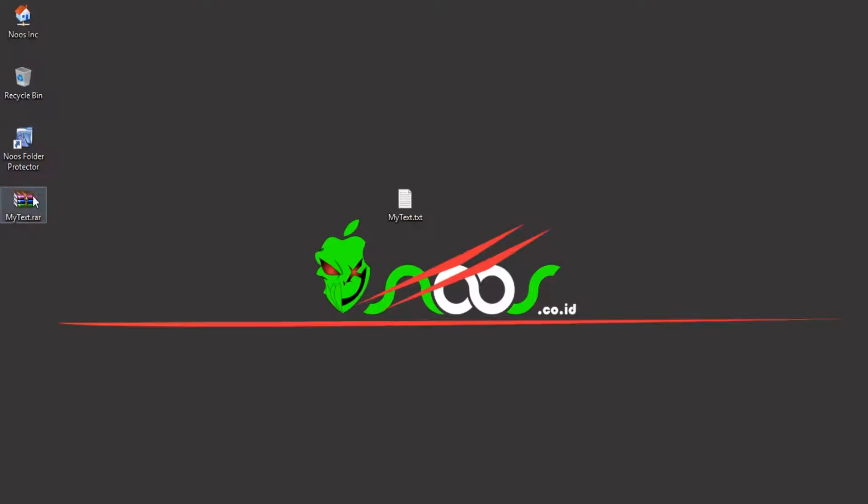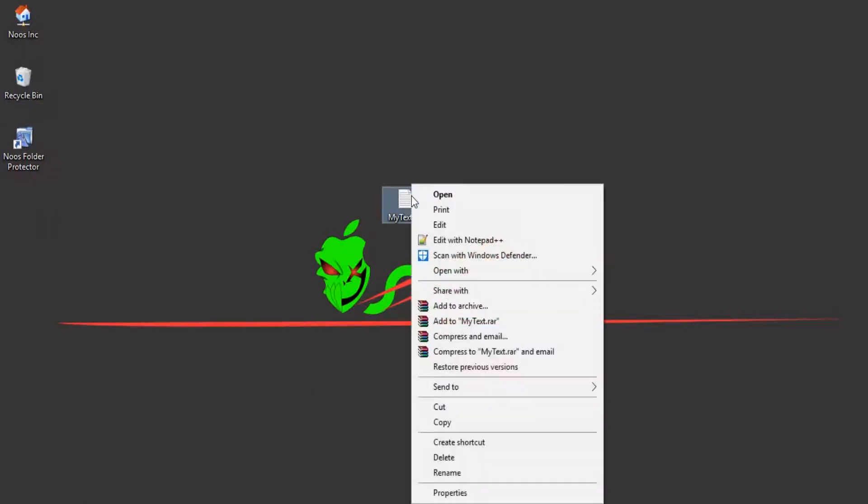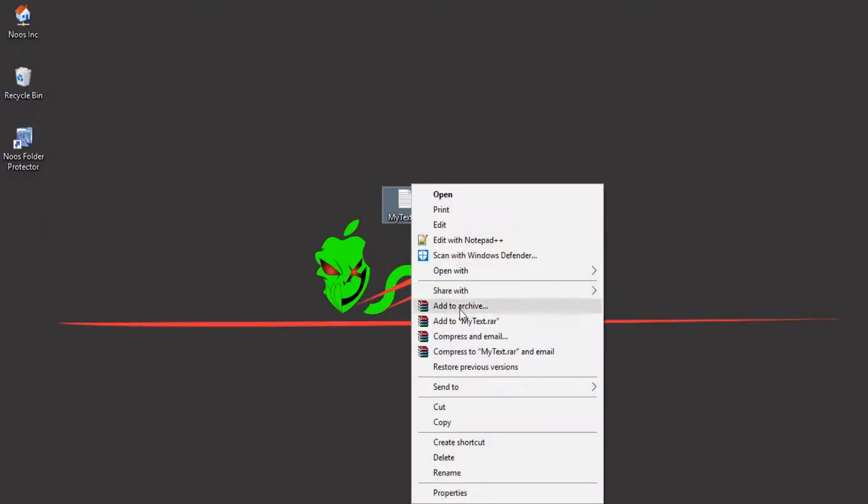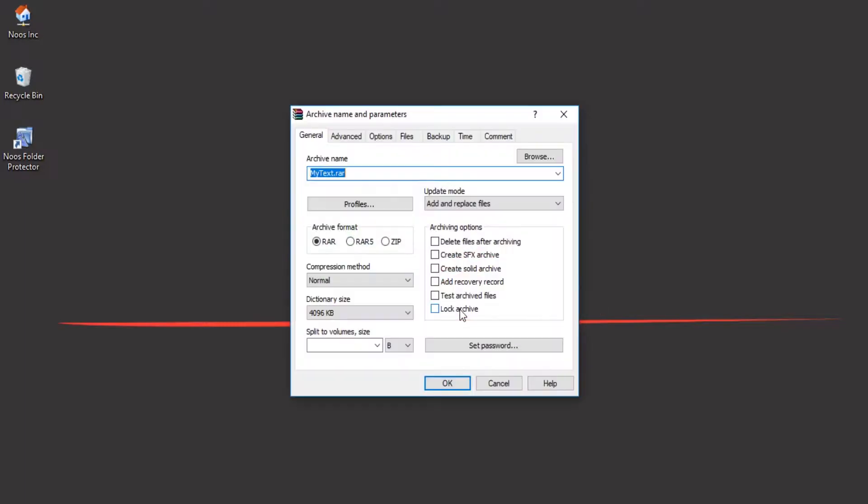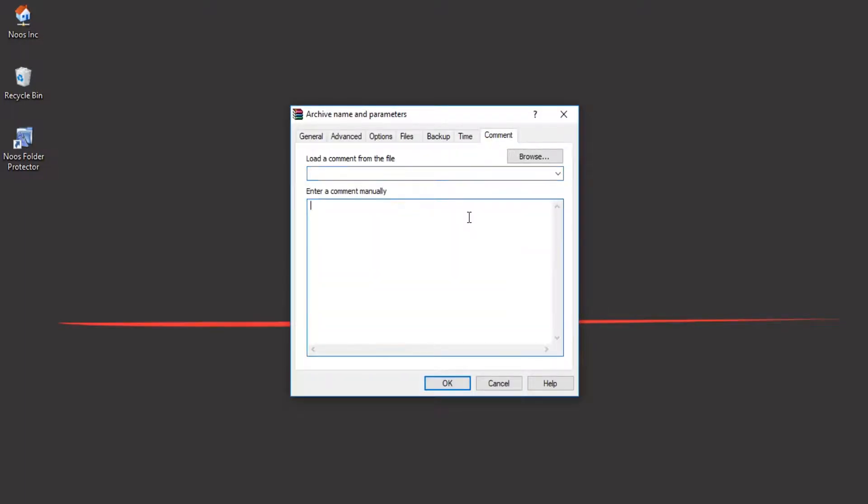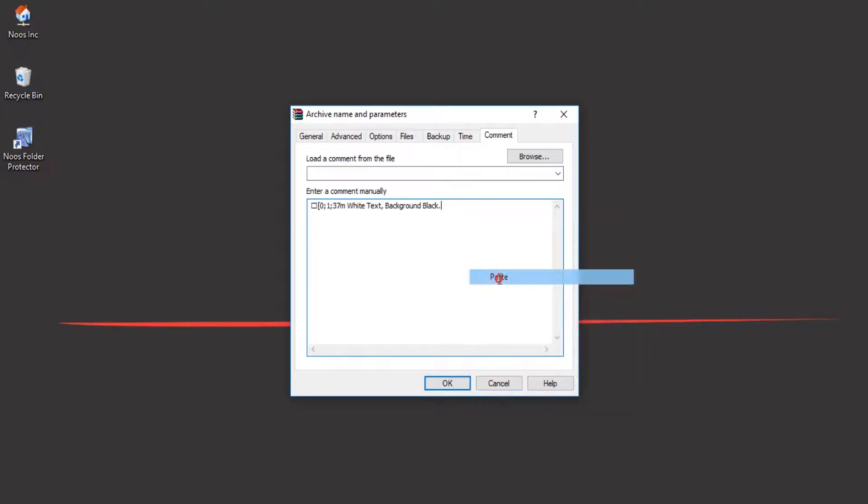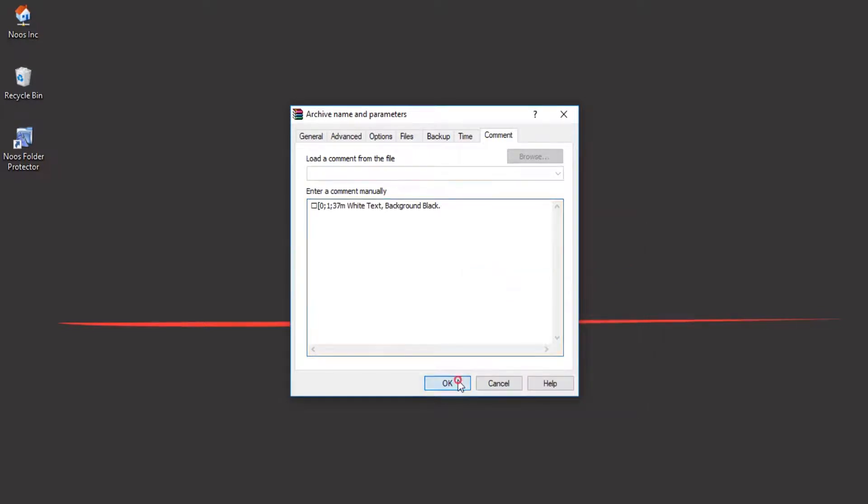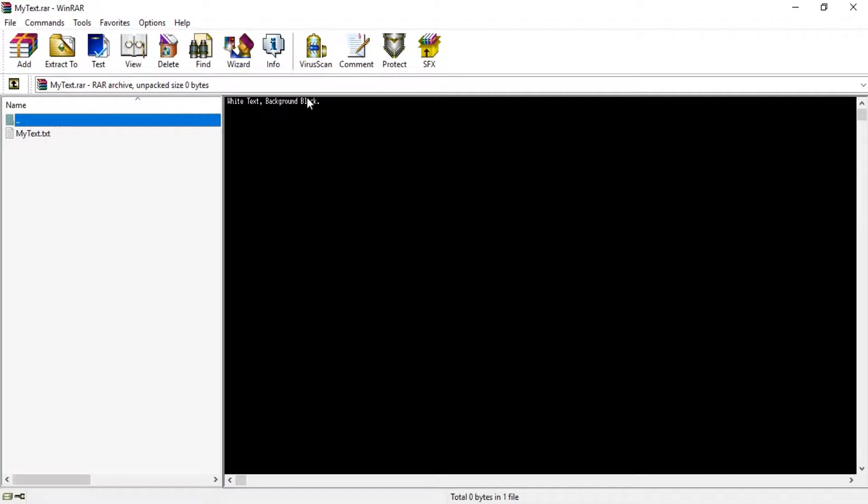I want to delete this first. Then let's make again, add to archive and select comment here, and then paste like this. Click OK.